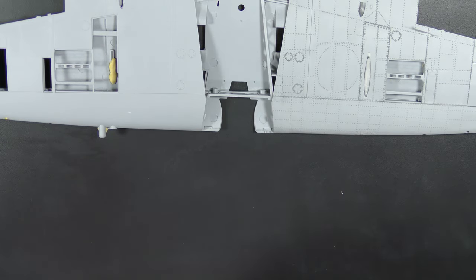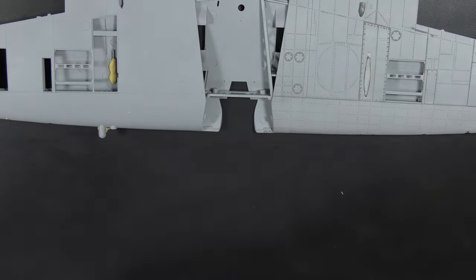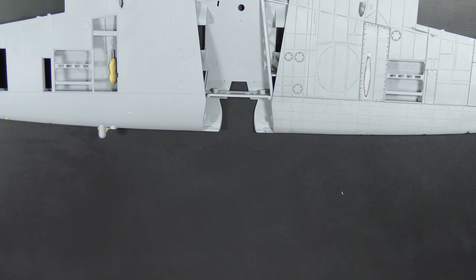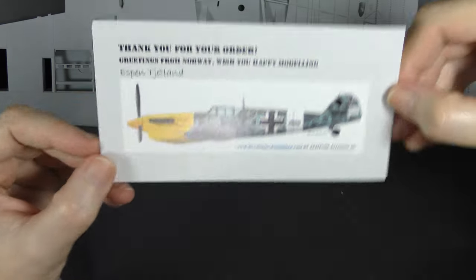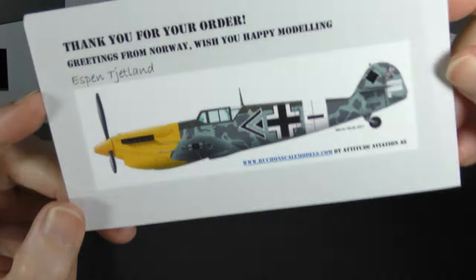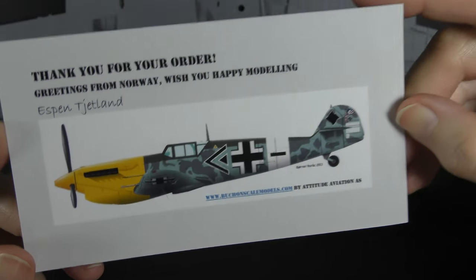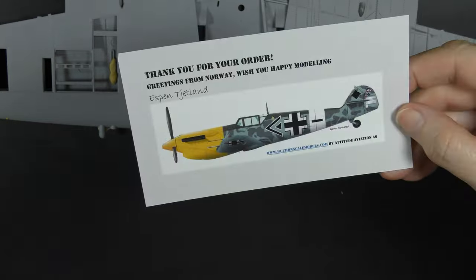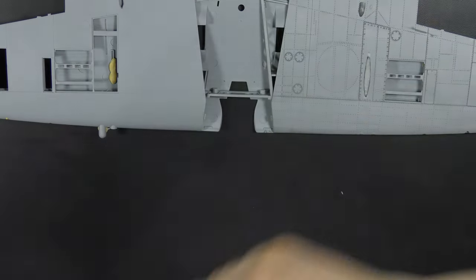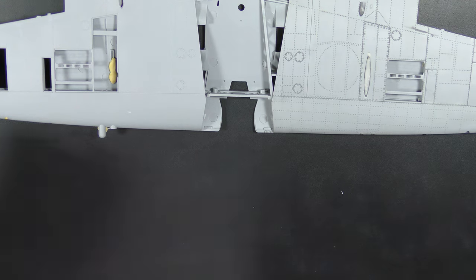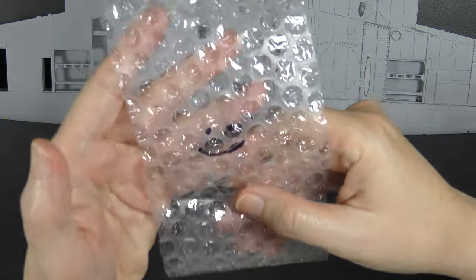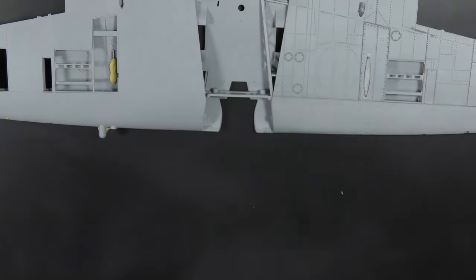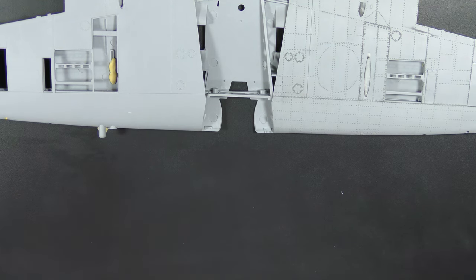I got a load of stuff from a company called bouchonscalemodels.com, Attitude Aviation. Now clearly he does Bouchon conversion kits, and I've got to be honest I do quite fancy doing one of those at some point, but it is quite an expensive conversion. I've got some bits from his site which came wrapped in smiley bubble wrap, which I thought was a wonderful touch. No sweeties though.